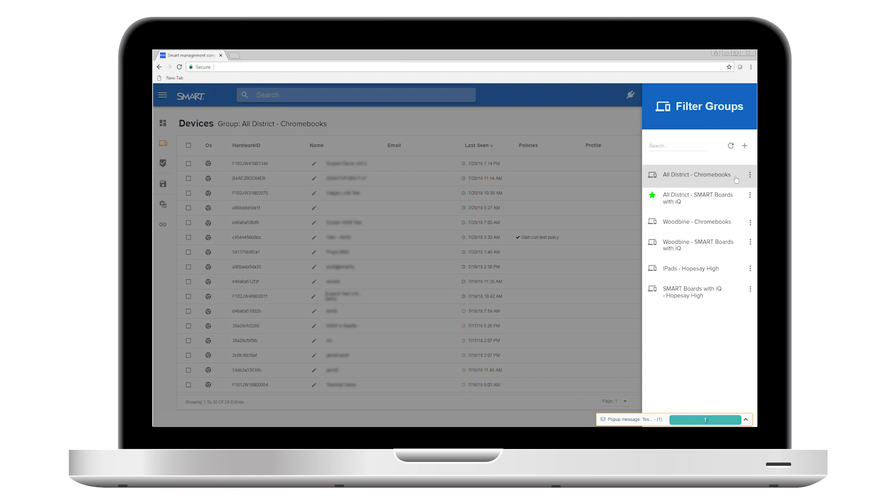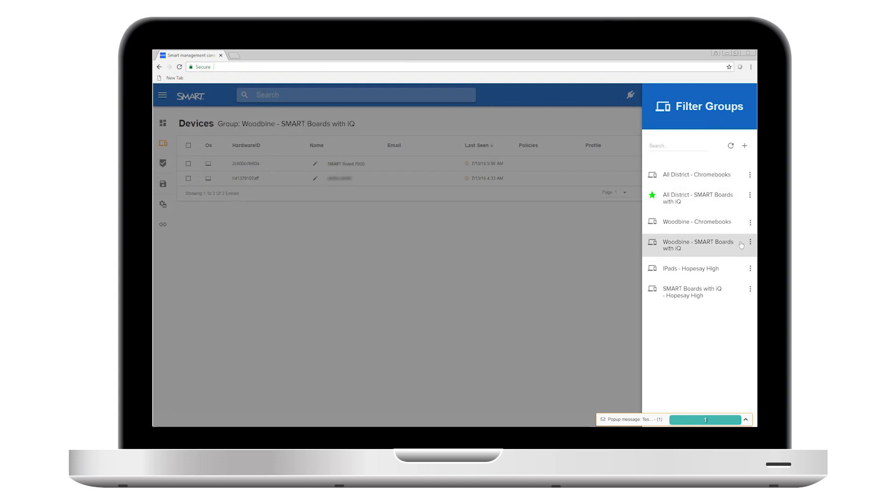you can create a group that contains all of the district displays and another group that contains all the Chromebooks. Then you can add more groups for the displays and Chromebooks at each individual school within the district.